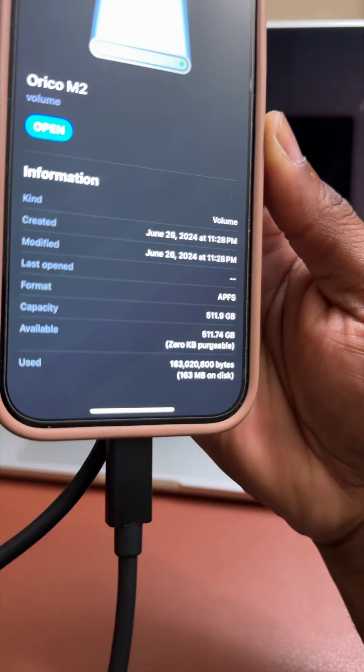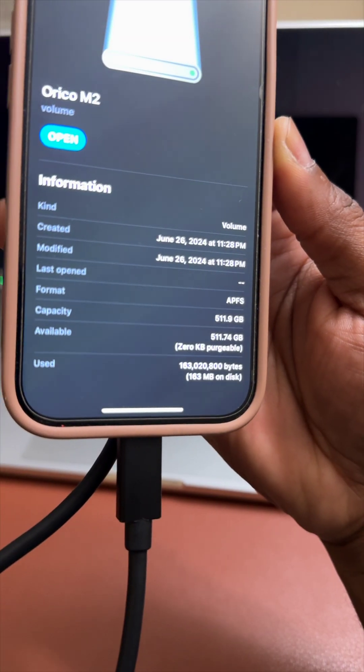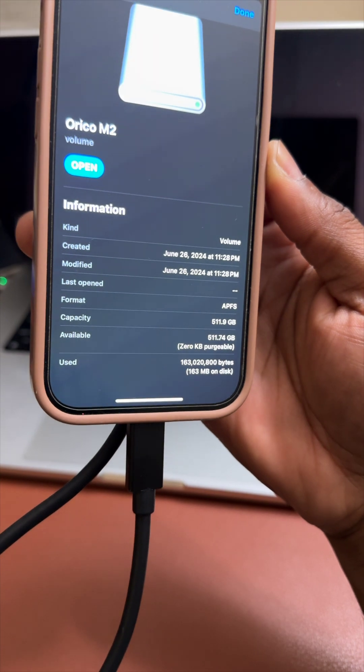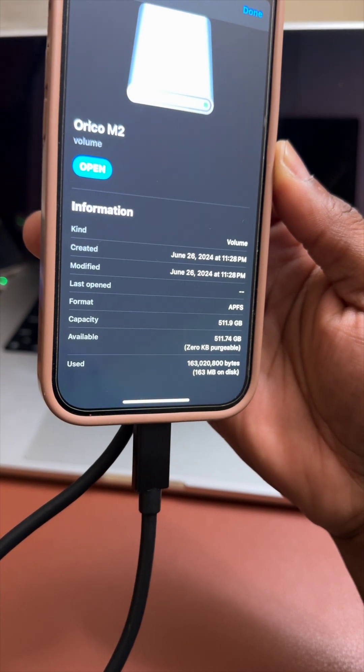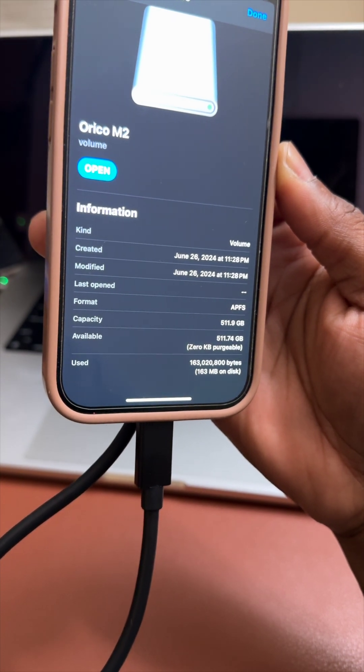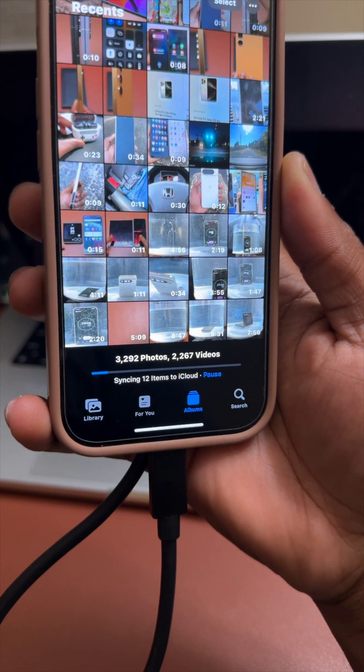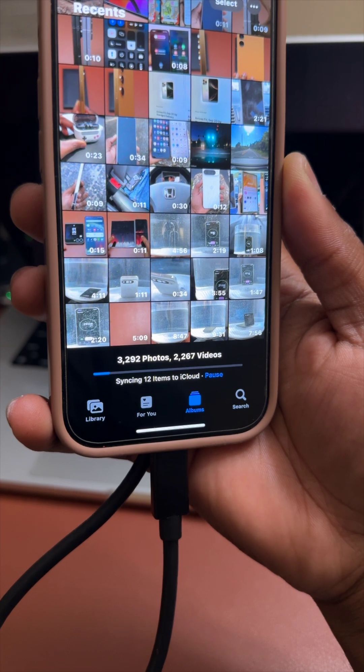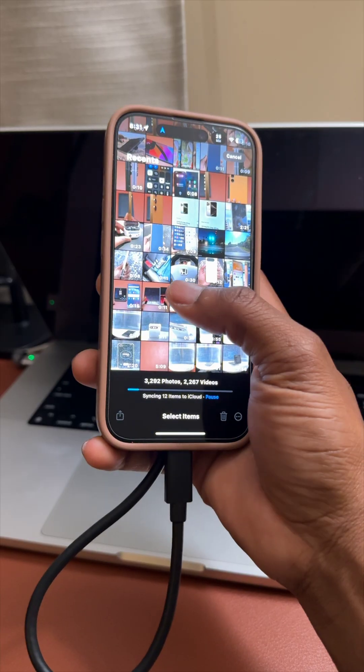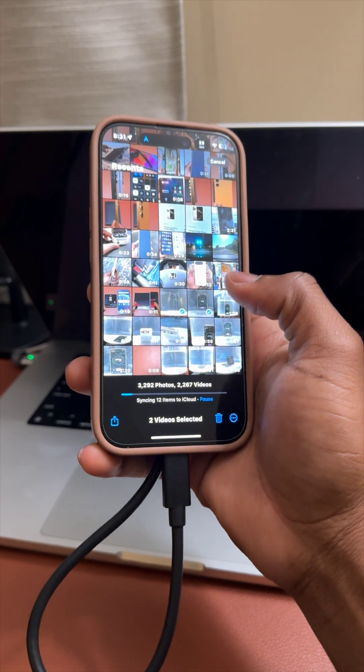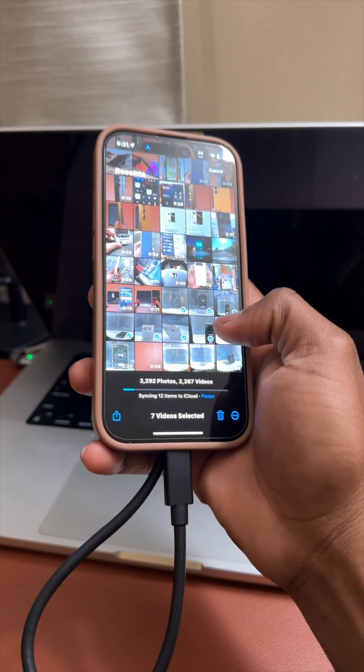So you can see on my screen I have a lot of videos that I recorded today, and I need to transfer those videos onto my Mac in order to start editing and working on those.